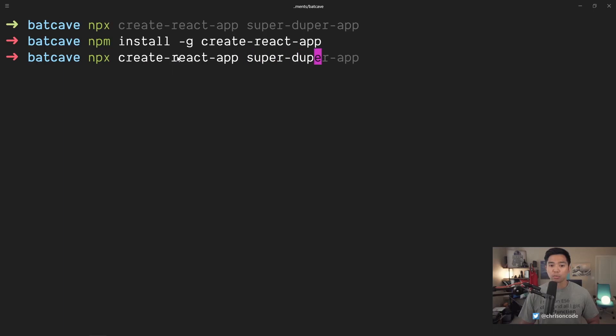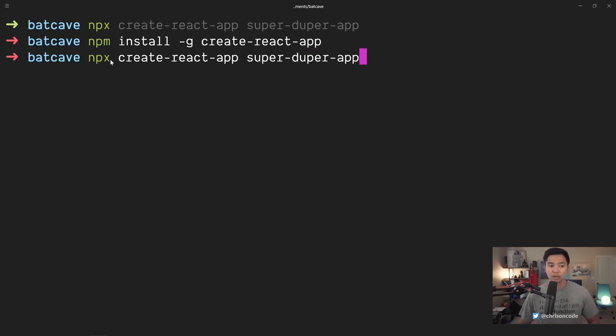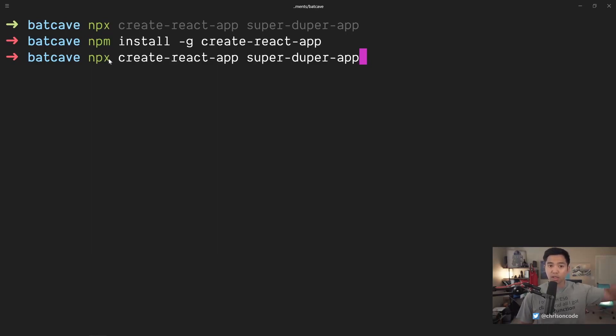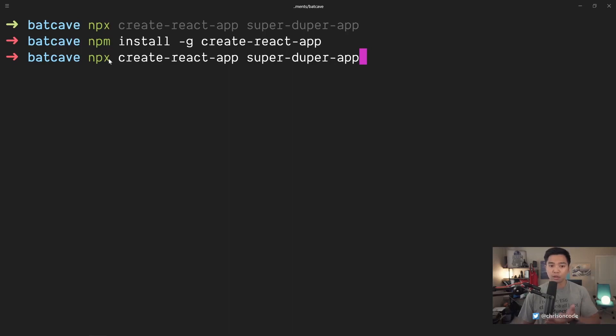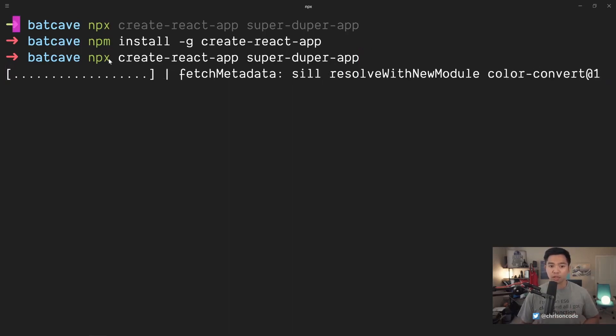We can just do npx create-react-app. We're going to call this one super-duper-app. I've already done it and we'll press enter. This is actually going to say npx, go grab create-react-app in its current version and then pull down create-react-app, create an app called super-duper-app. So we'll press enter. We'll let this run.